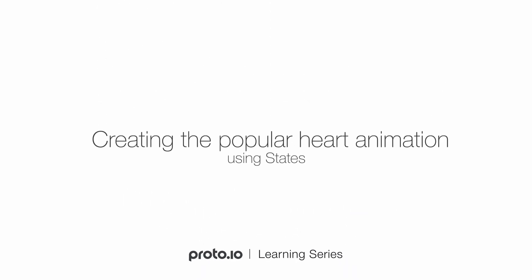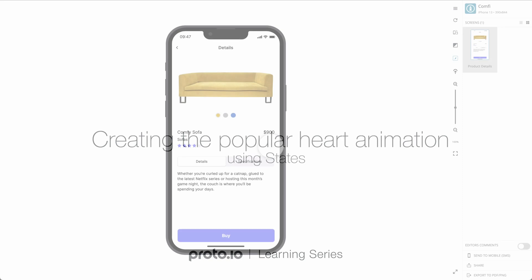Hi! In this video, you'll find out how to recreate the very common heart icon animation.